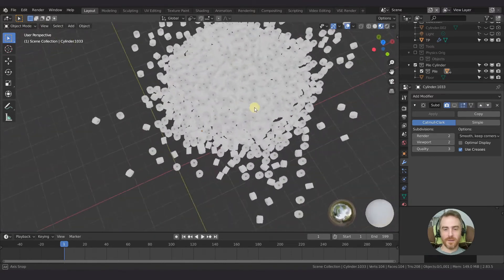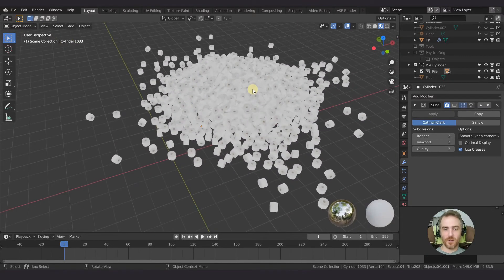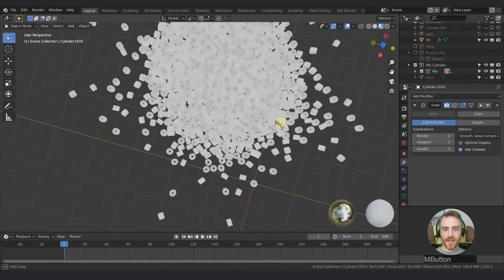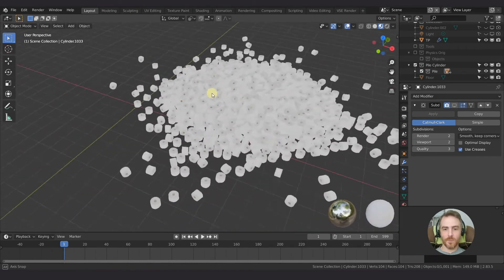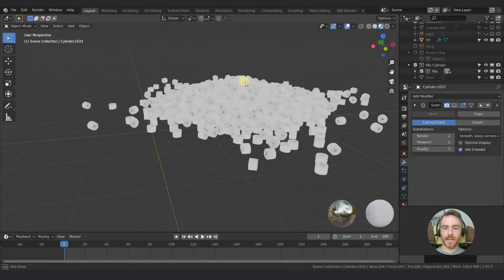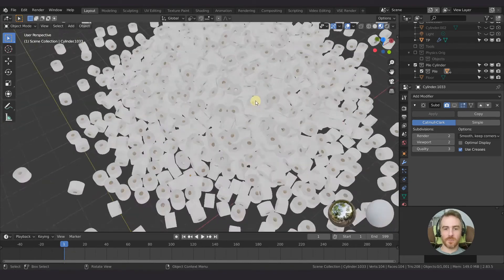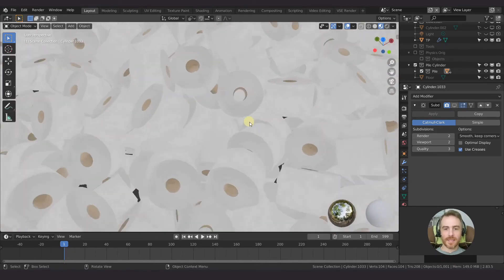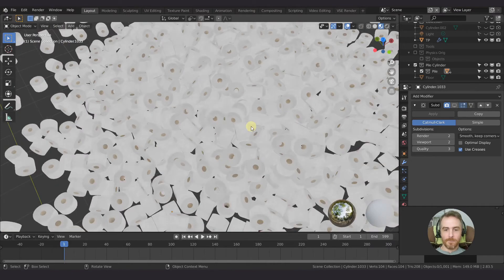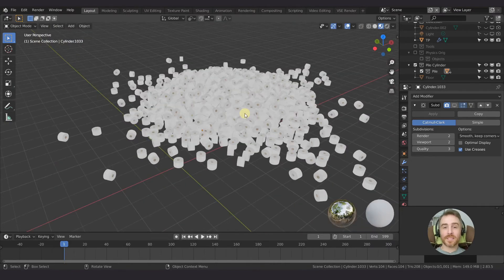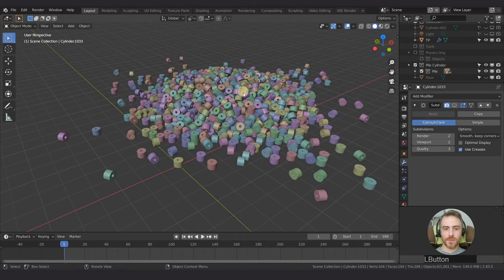And there we go — look at that! Now we have a big pile of a thousand toilet paper rolls. We haven't added any lighting and shading yet, but that is how it's done.